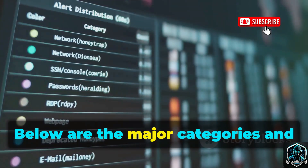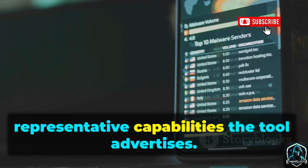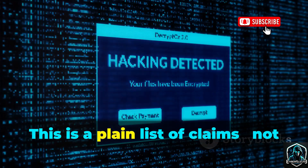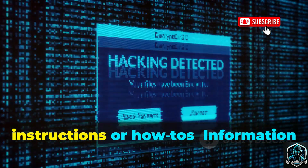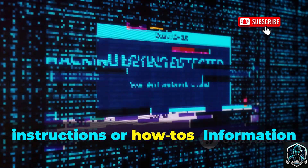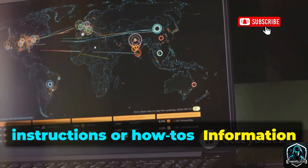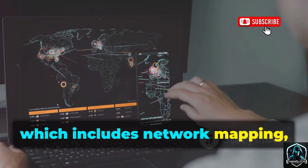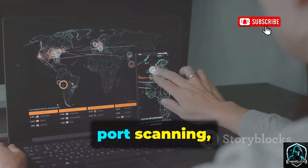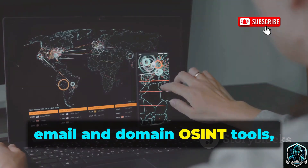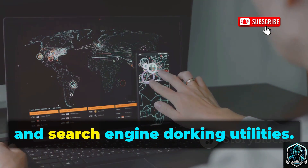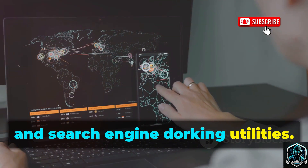Below are the major categories and representative capabilities the tool advertises. This is a plain list of claims, not instructions or how-tos. Information gathering and reconnaissance includes network mapping, port scanning, email and domain OSINT tools, website status checks, and search engine dorking utilities.